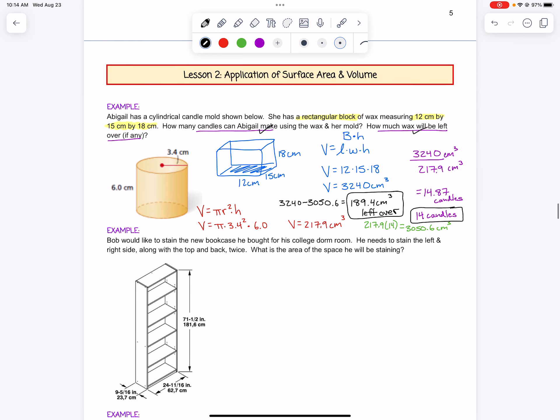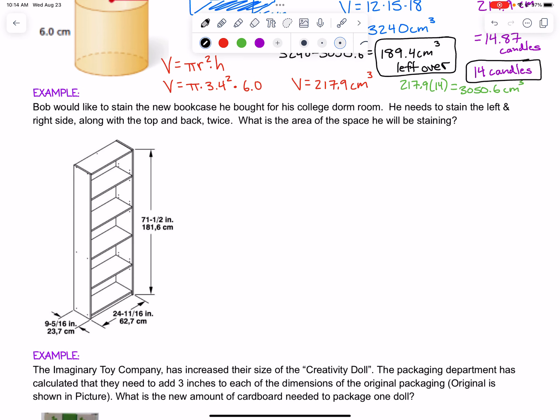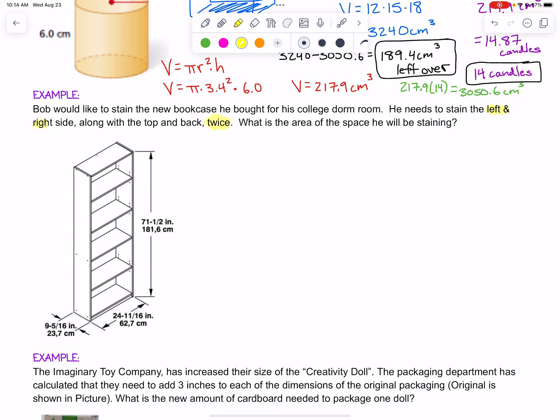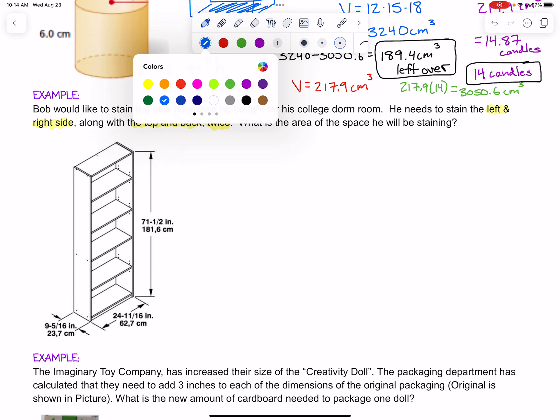Let's look at example two. Bob would like to stain the new bookcase he bought for his college dorm room. He needs to stain the left and right side, along with the top and the back, twice. That word 'twice' is very important. So we're going to stain the left and the right side, the top and the back — not the front. It wants to know what is the area of the space he will be staining, so we're finding surface area this time.